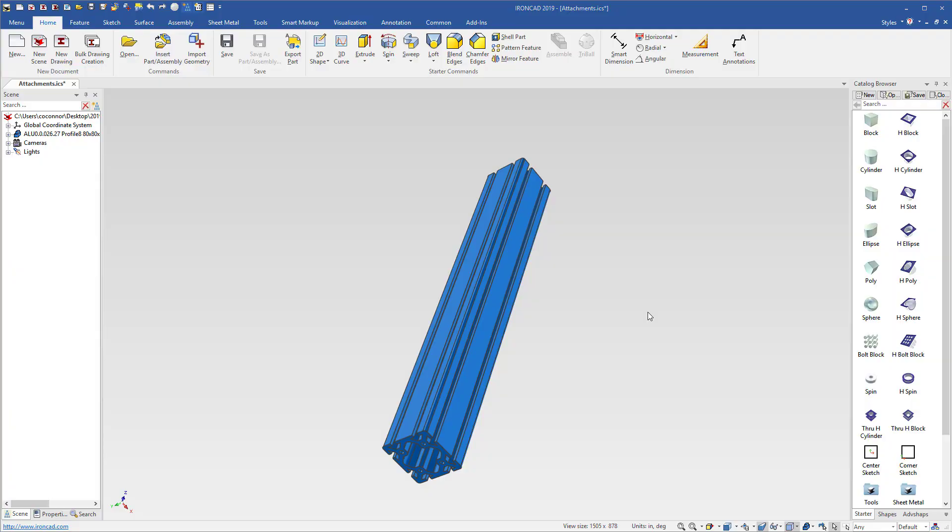IronCAD 2019 has made improvements in the smart eBehavior capabilities for collaboration and configurations. These enhancements are mainly added into the attachment points where you can now add alias names, link attachment points, and even store them in a catalog.